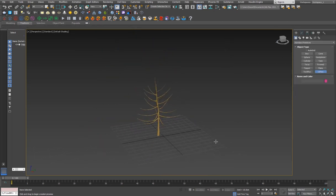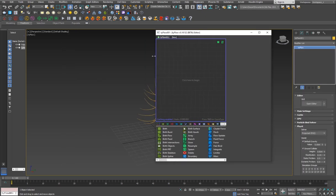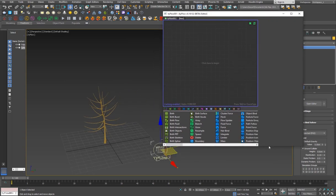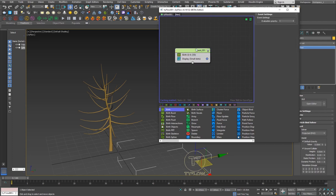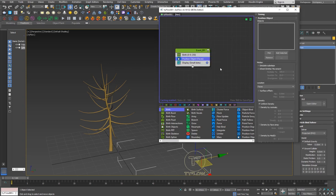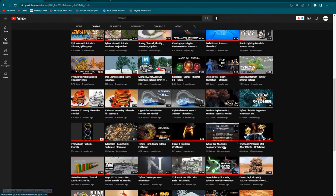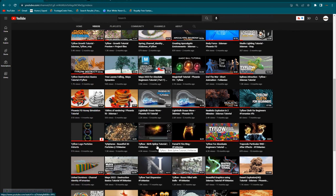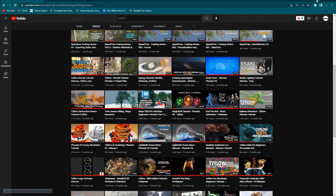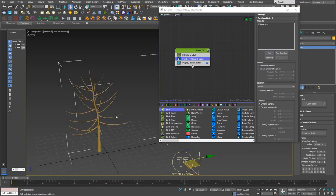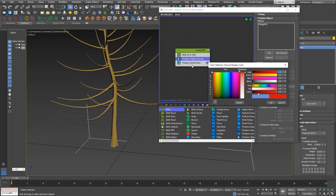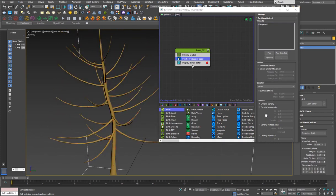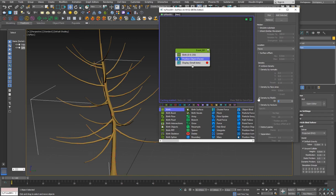Now it's time to create our TyFlow. I'll go to Standard Primitives, TyFlow, and bring up the TyFlow window. I'll give birth to particles starting at zero to zero, about 250 of them. I'll hit Tab and add a Position Object operator to place them on top of the tree. If you're new to TyFlow, I've done beginner tutorials you can check out. I'll pick the object and then set Density by Material ID to 3 so particles only appear on the selected branch faces.